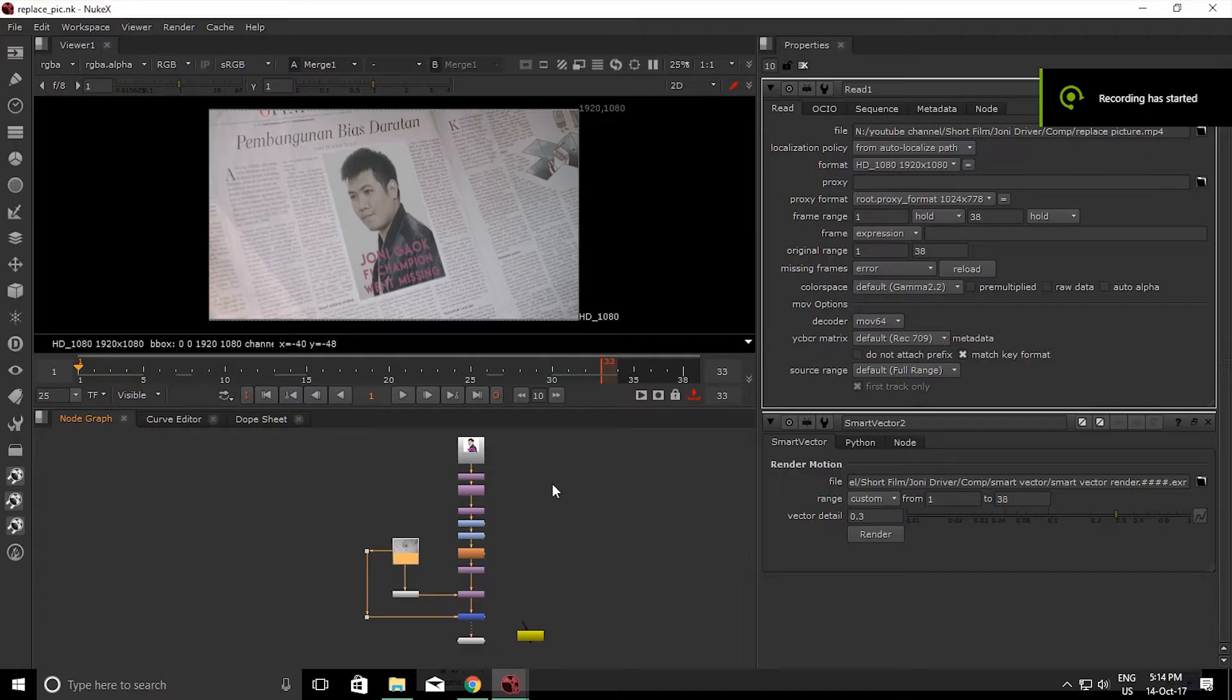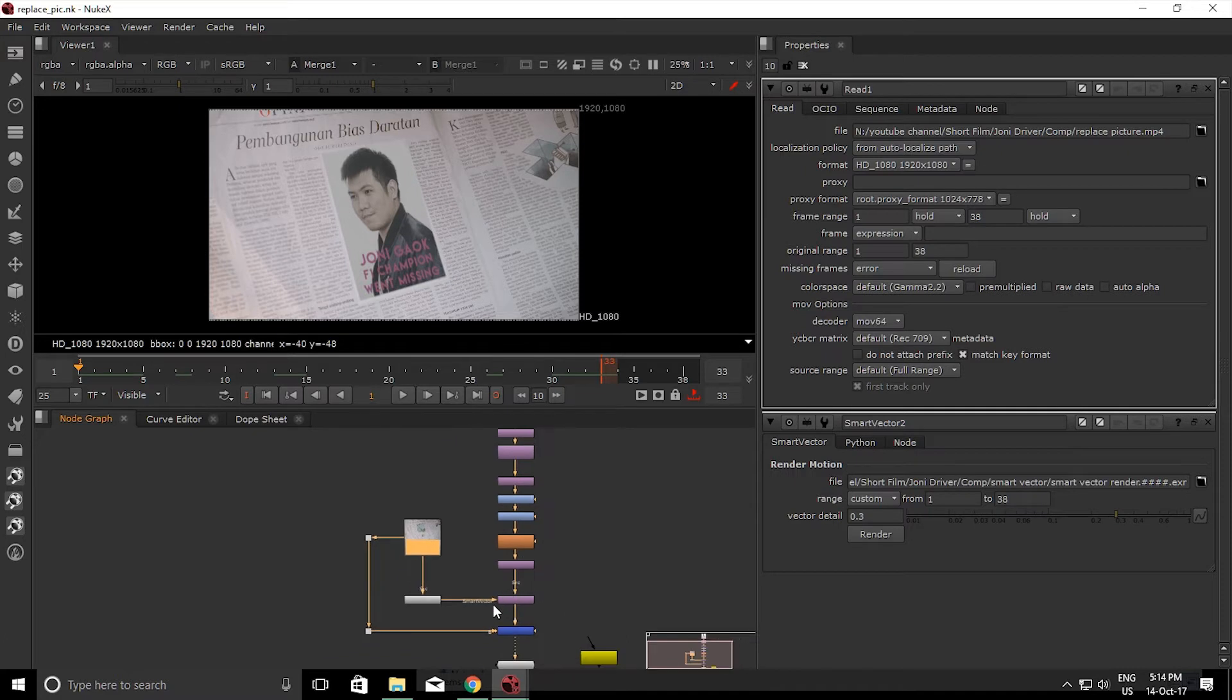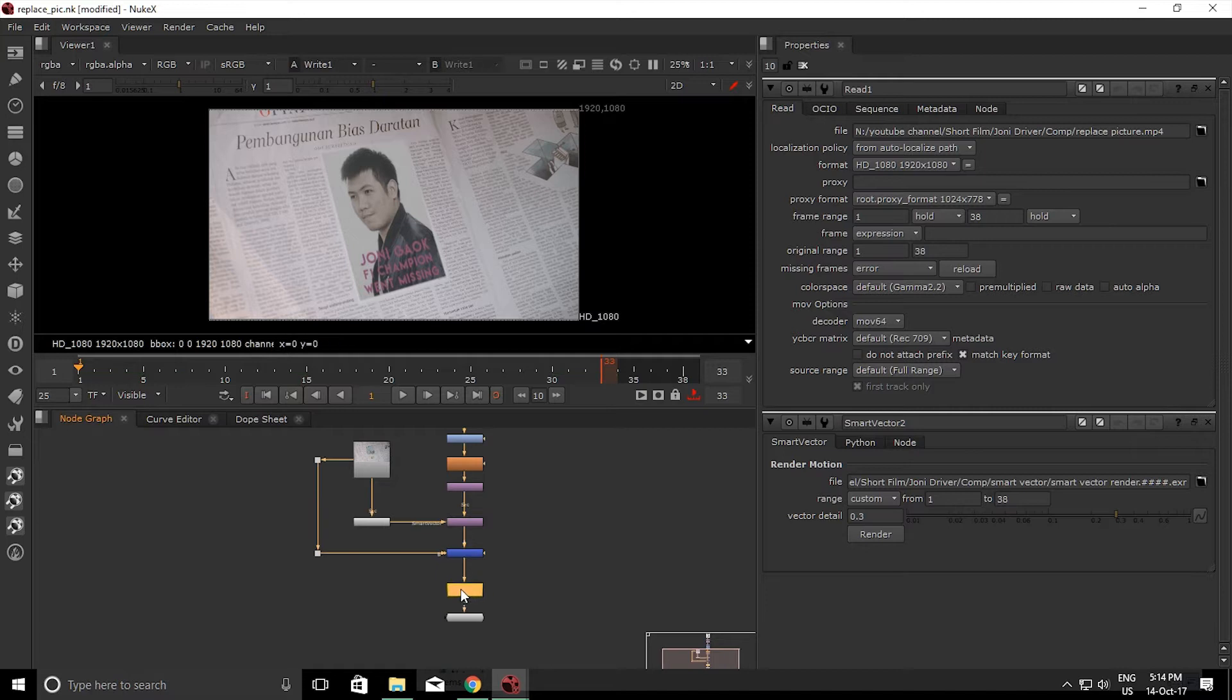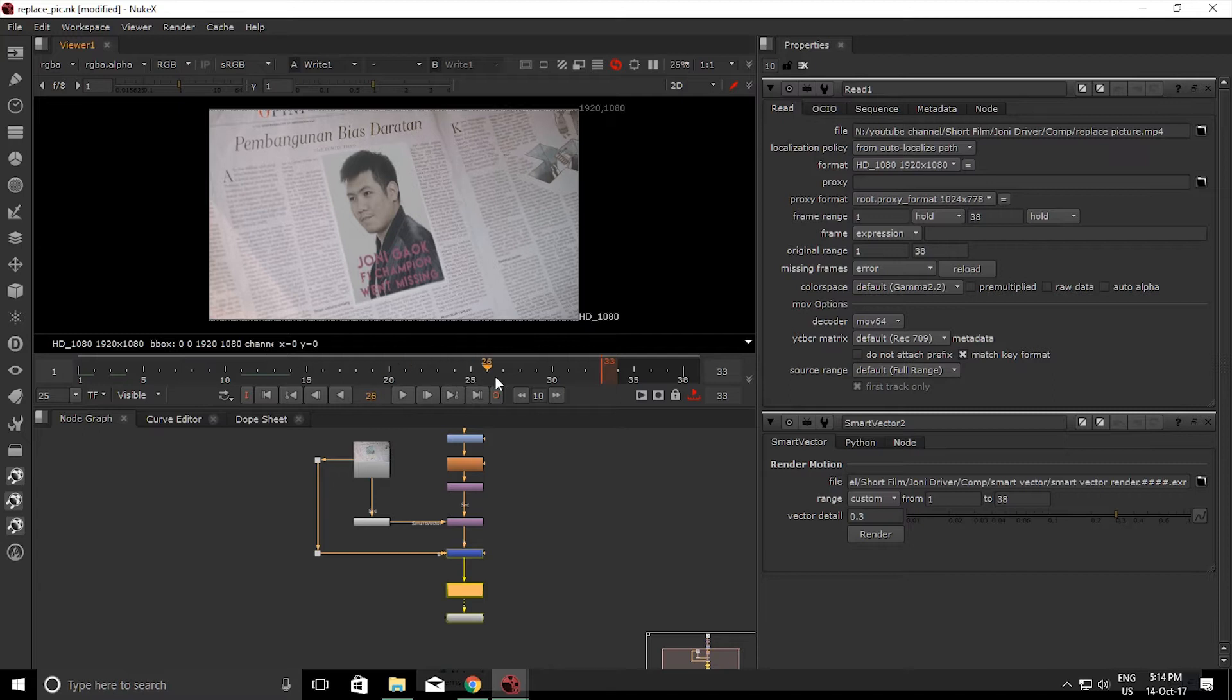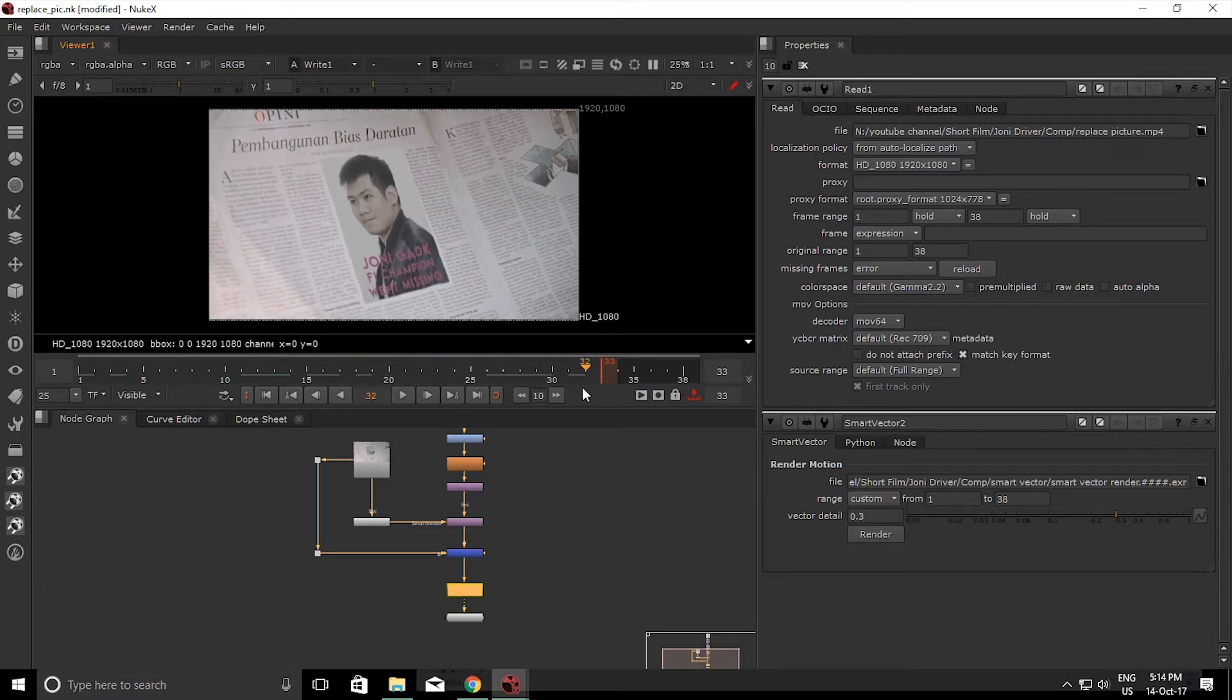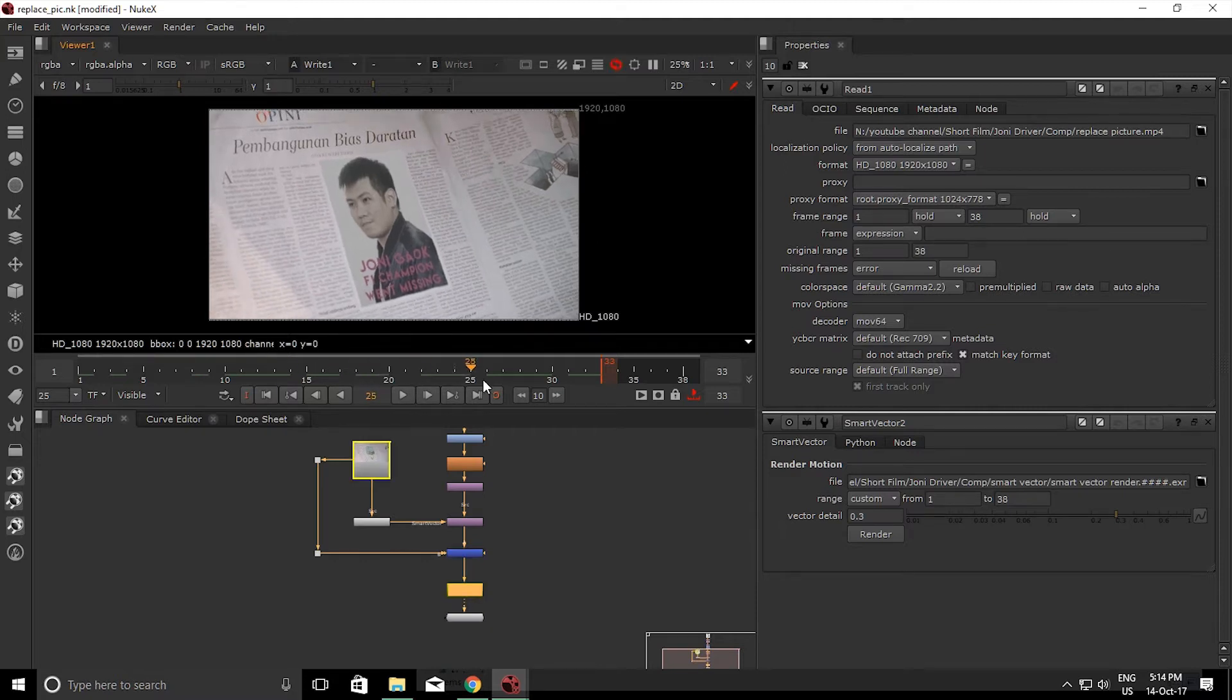Hello guys, we're here in Nuke X and this is a tutorial for Smart Vector in Nuke. So here's my composition. As you can see, let me scrub through the timeline, and yeah my picture sticks perfectly in the newspaper.